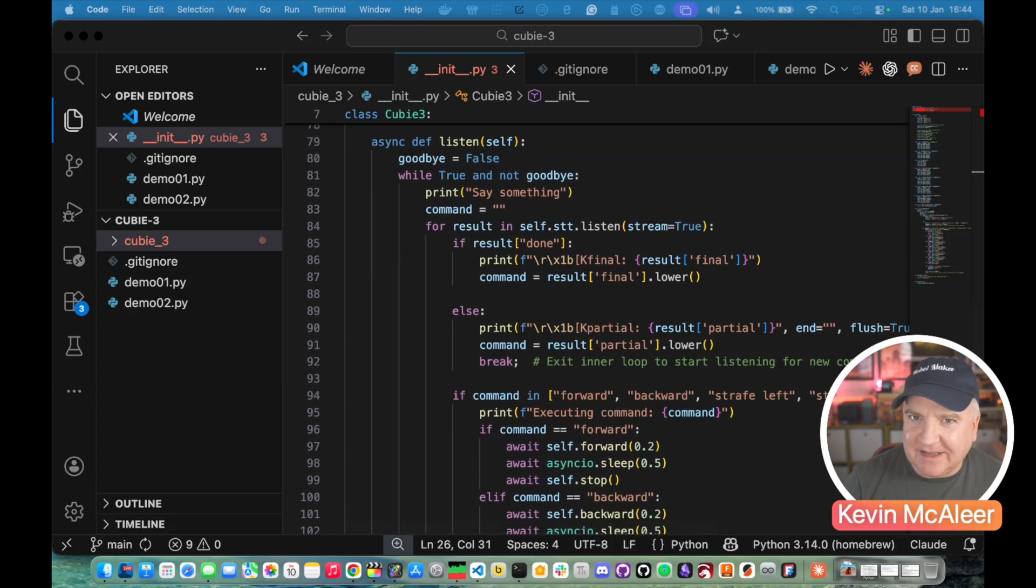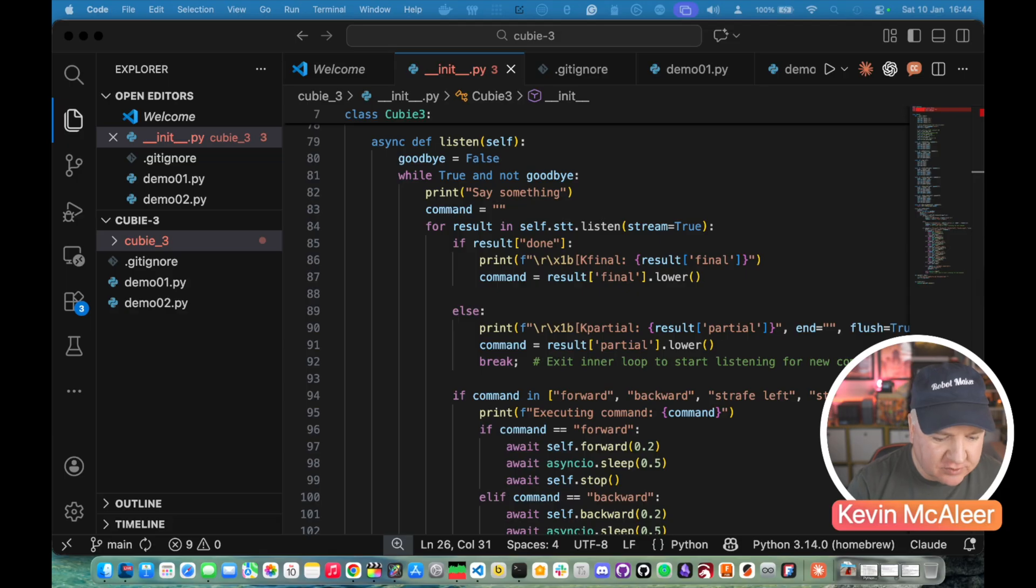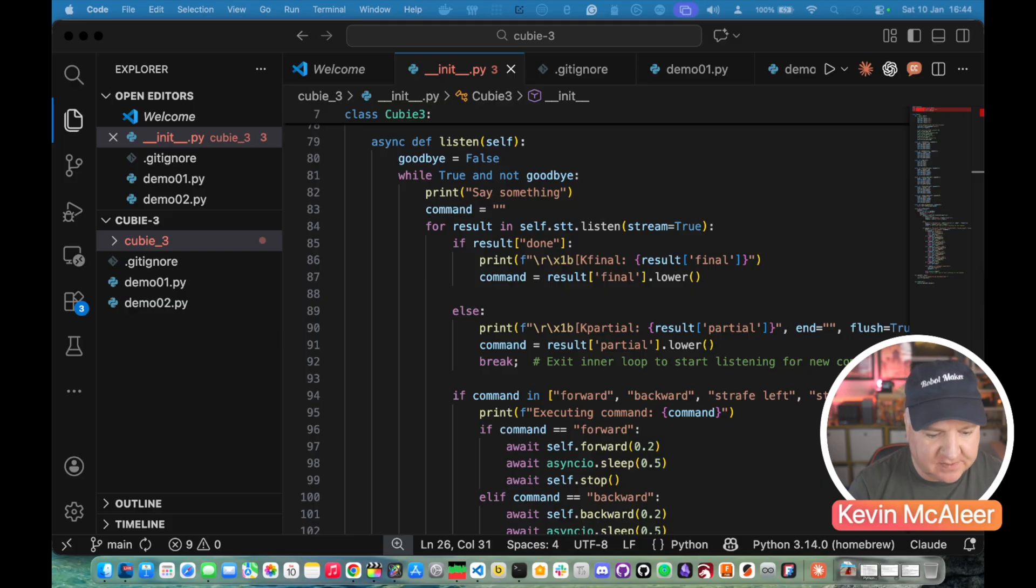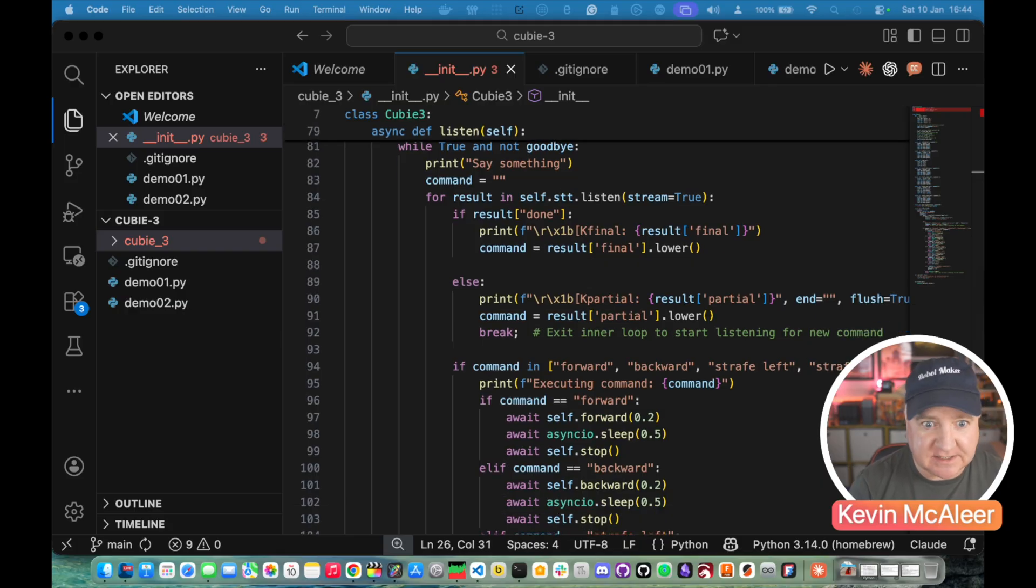The next piece is clever piece. This will listen for commands. So we can say goodbye equals false. That's just listening for a goodbye command. So while true and not goodbye, print say something and it will then listen for a command.